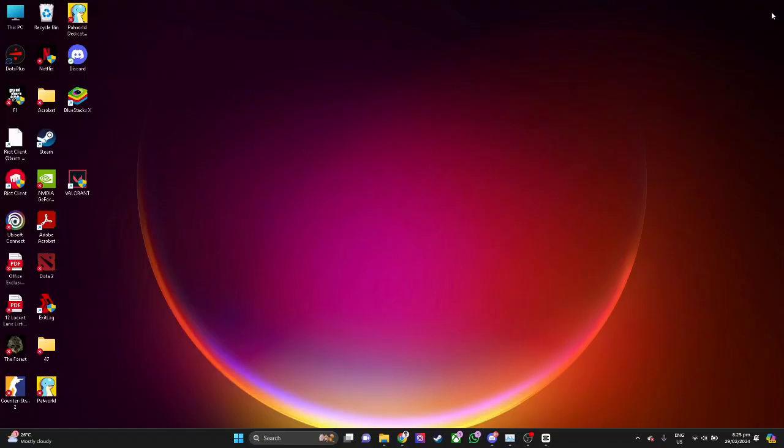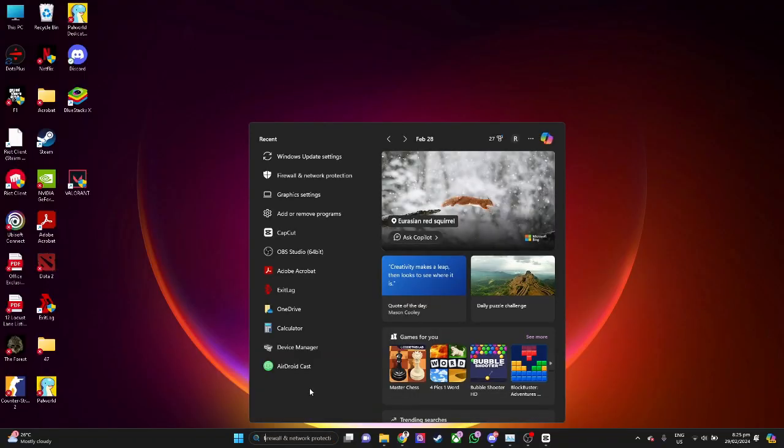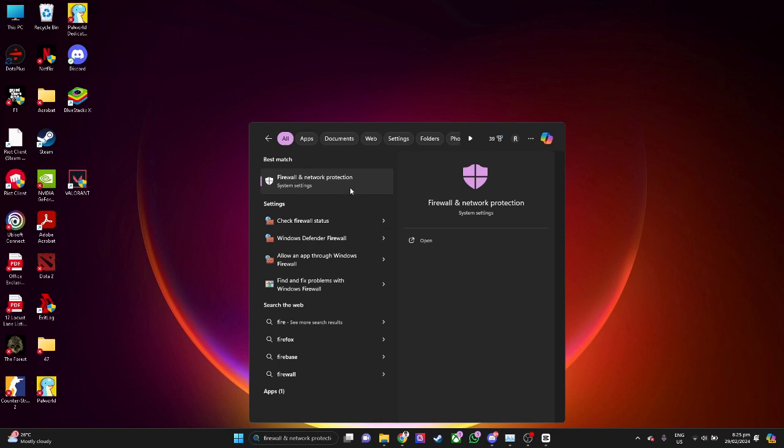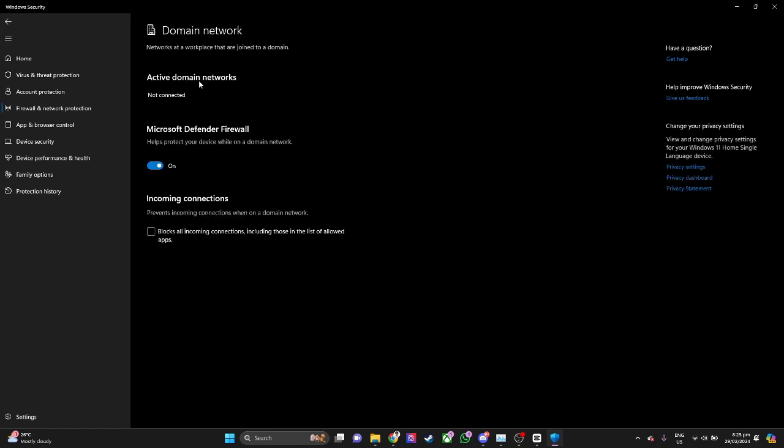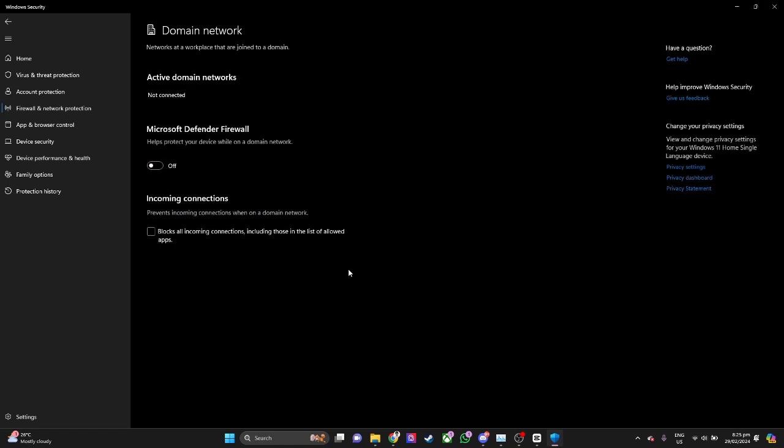The next solution we can do is again go to your search bar and search for firewall and network protection. Click here, now click on your domain network and turn this off. Let's see if this solution works for you.